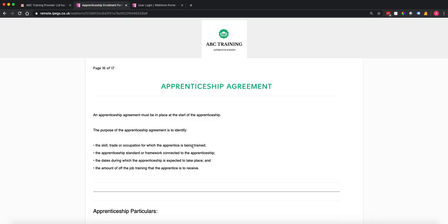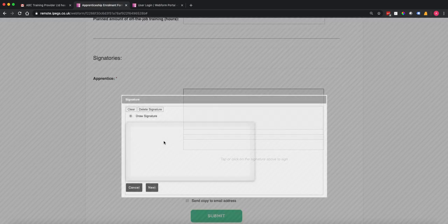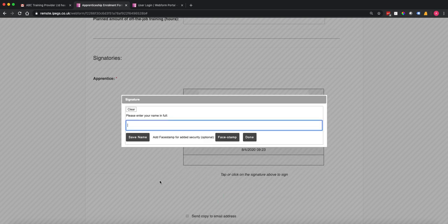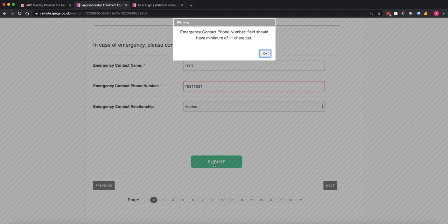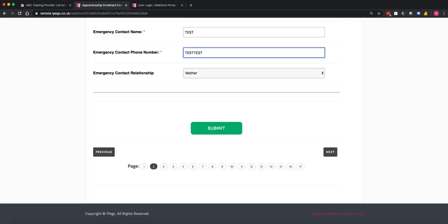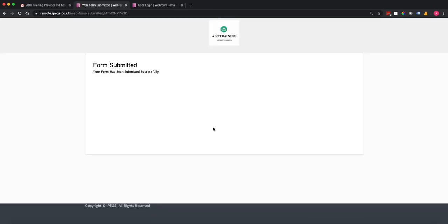I'm going to go to the next section — this is the apprenticeship agreement. Some of the information will have already auto-populated from the rest of the form, and I'm going to sign this off quickly. That's me as the apprentice — that's my part of the enrolment process complete. I've completed the enrolment form, gone through the commitment statement and the apprenticeship agreement. When I submit the form it will do a validation check to say: have you put in the right number of characters, have you missed any mandatory fields? In this case I didn't put enough characters in for the phone number, so after correcting that I submit again and this time the form submitted successfully.